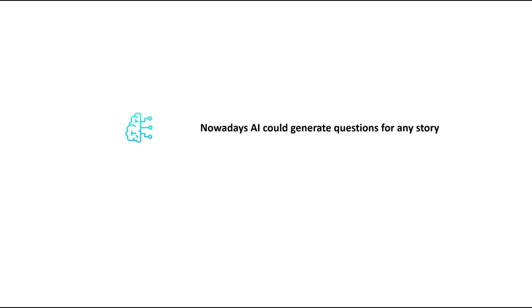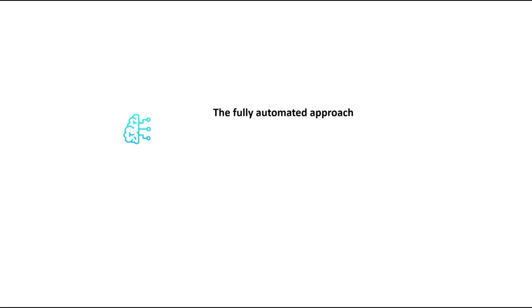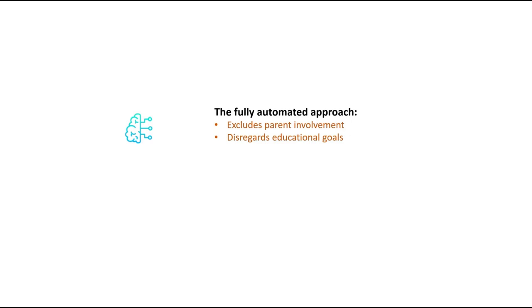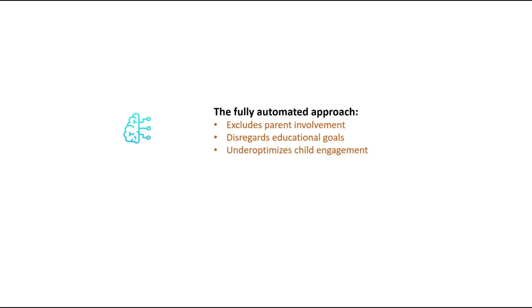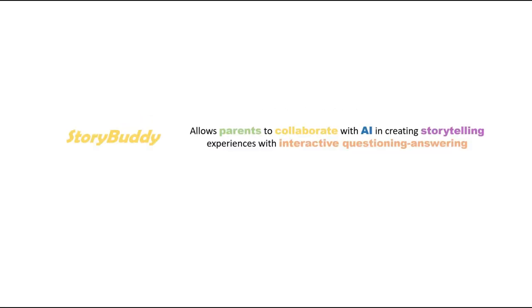While recent technological advances made AI generation of questions about story plots for any story possible, the fully automated approach excludes parent involvement, disregards educational goals, and under-optimizes child engagement. We present StoryBuddy, a new system that allows parents to collaborate with AI in creating storytelling experiences with interactive question-answering.